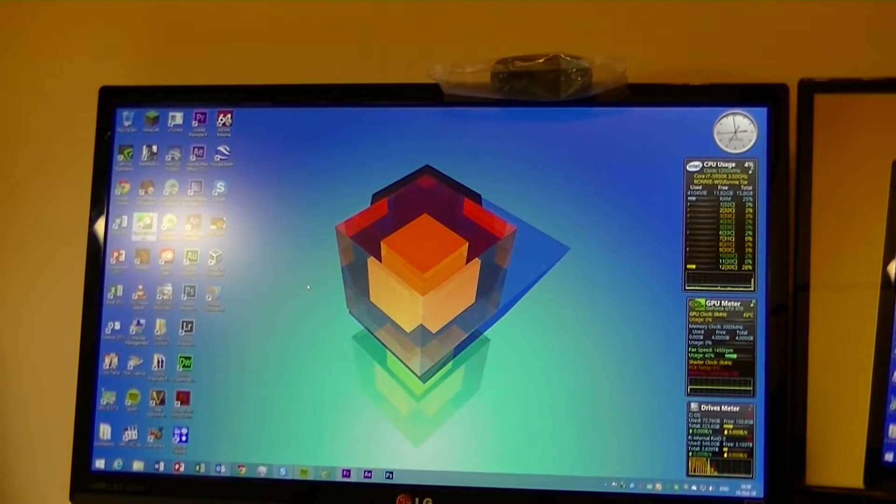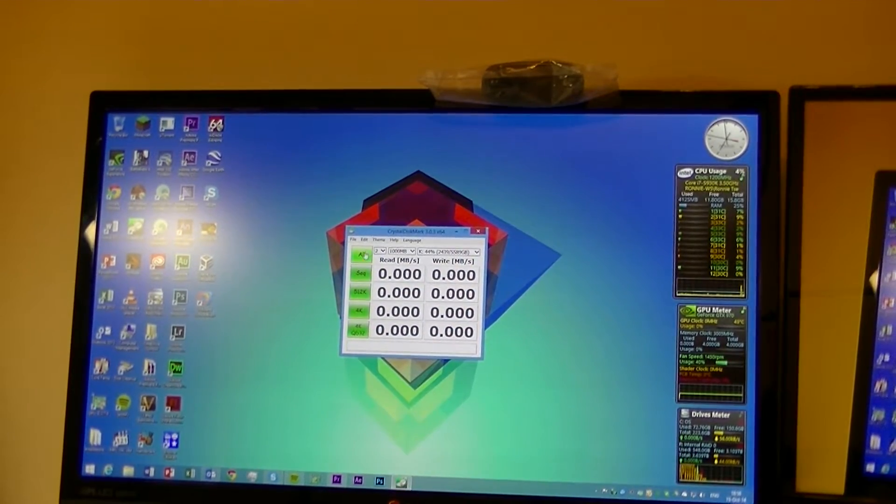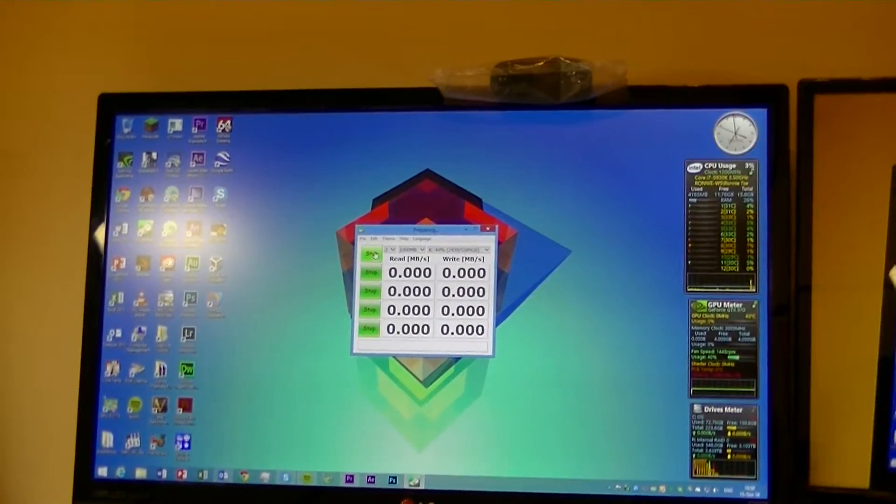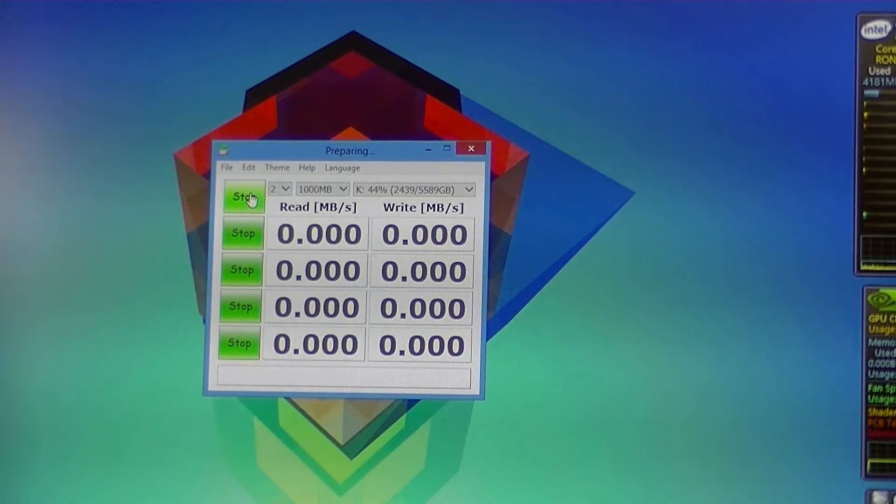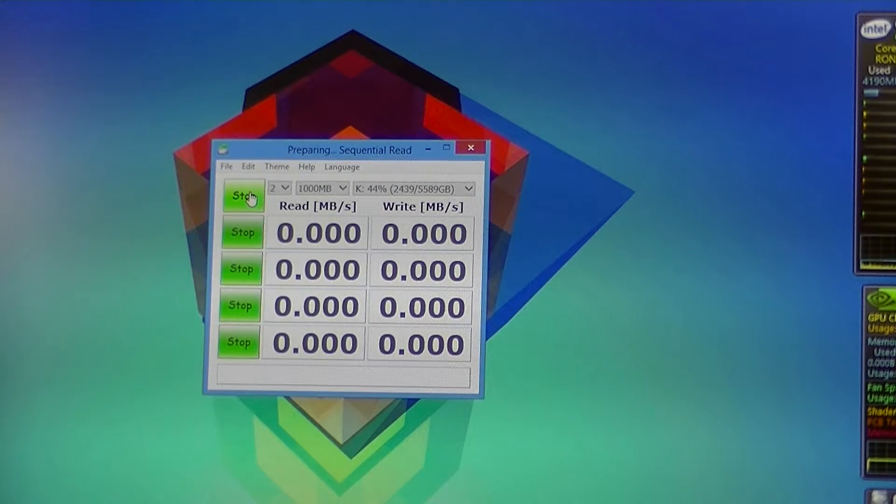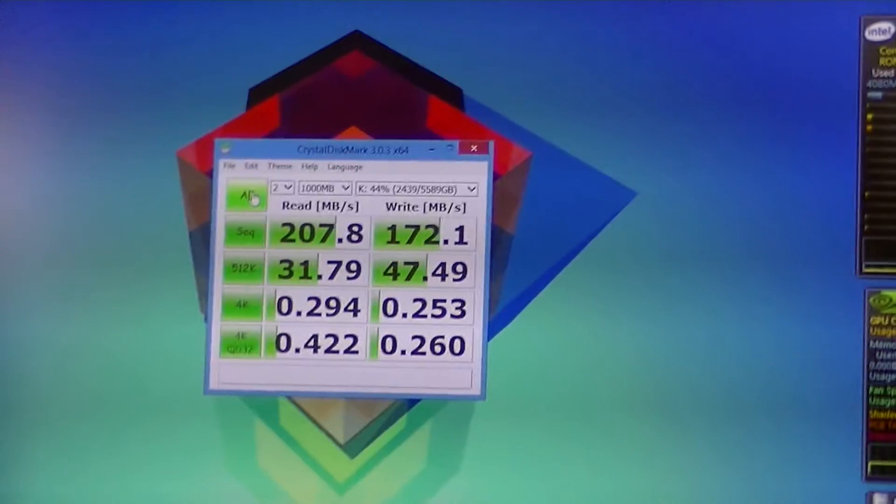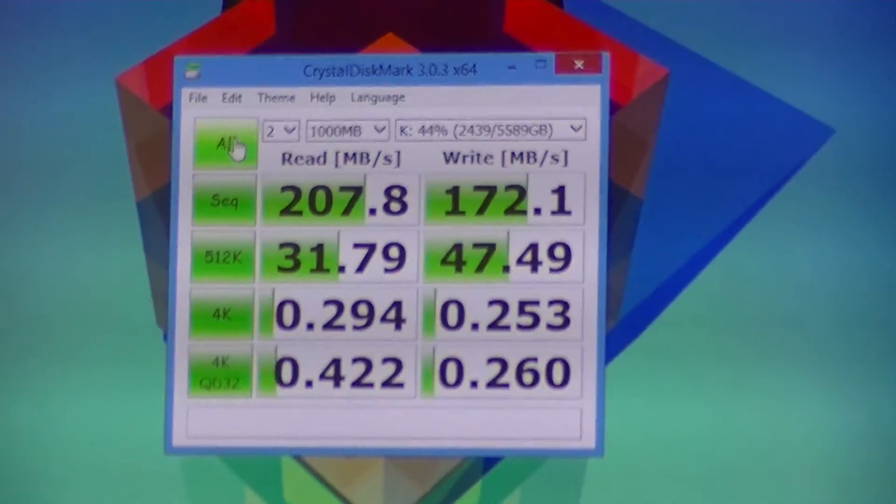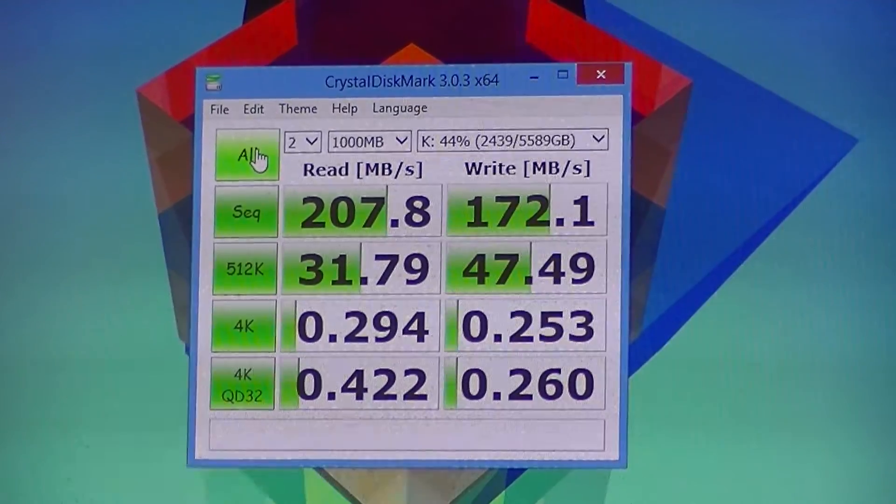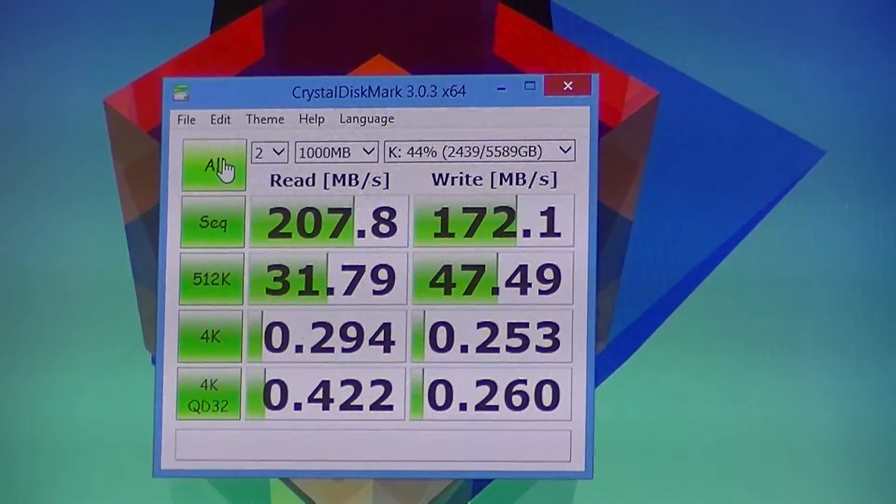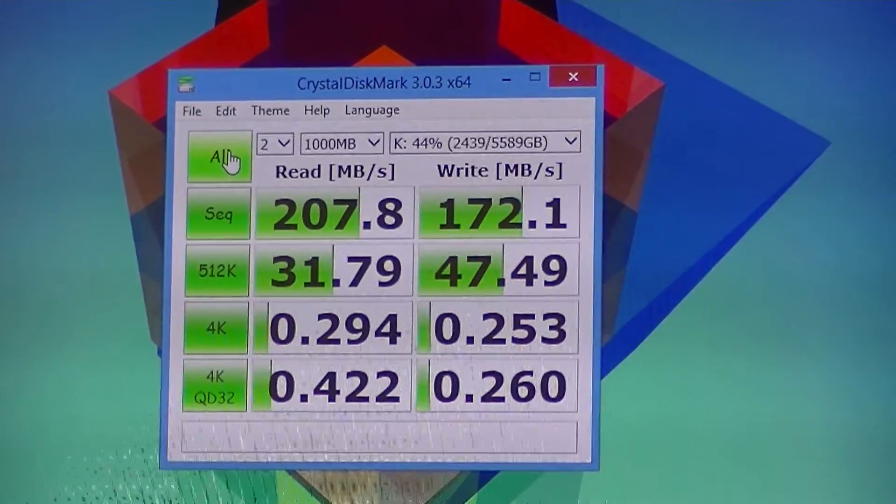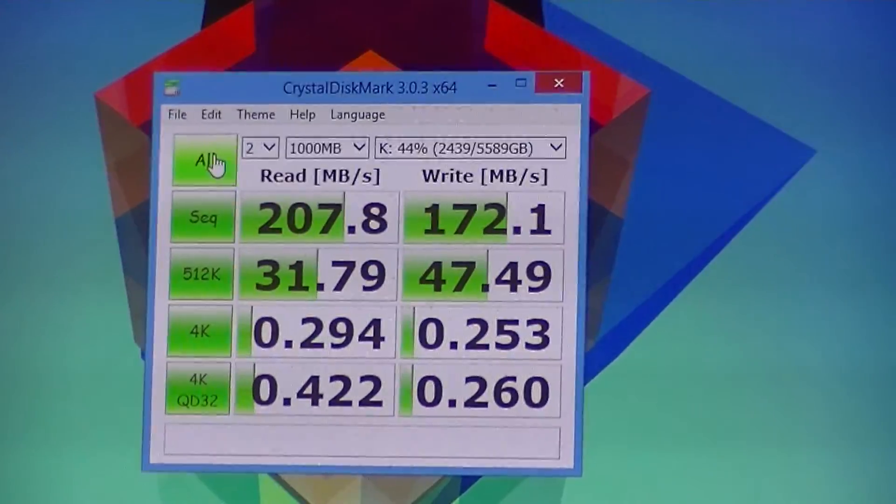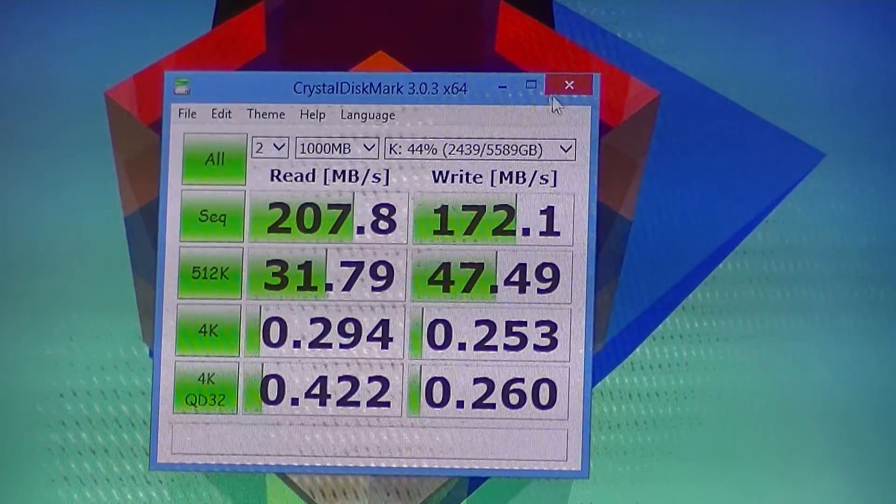For even more benchmarking, we ran Crystal Disk Mark of 2 times a gigabyte. This got 207.8 megabytes per second sequential reads and 172 megabytes per second sequential writes. This differed a little bit from our real-time test.